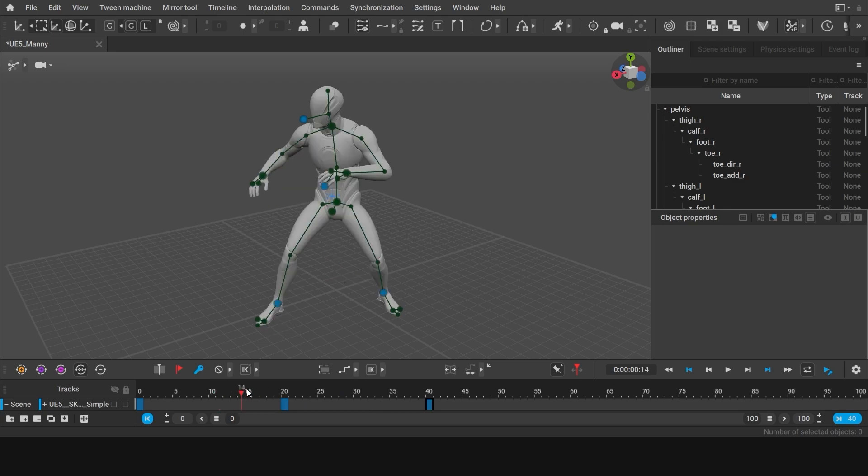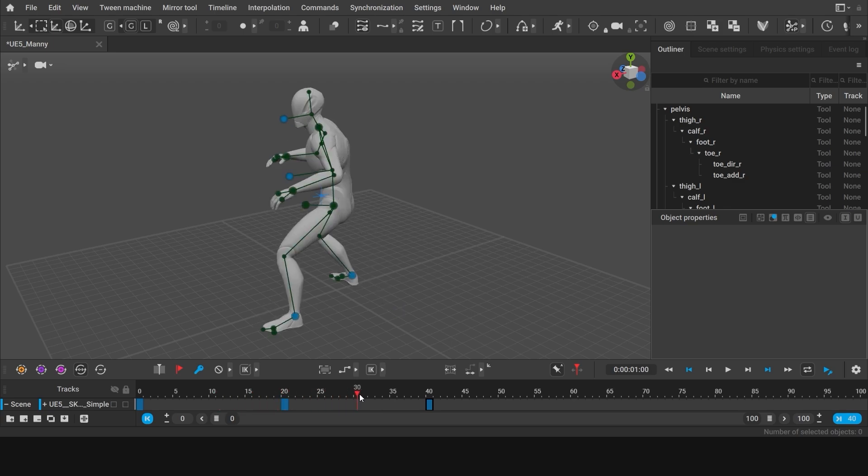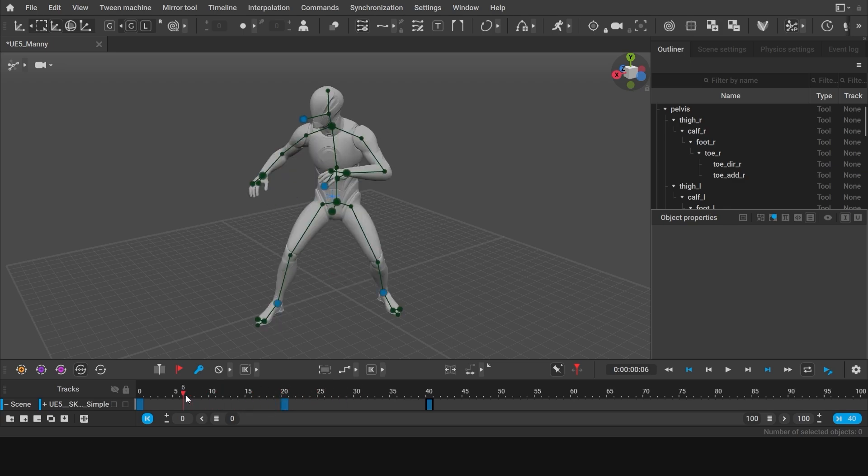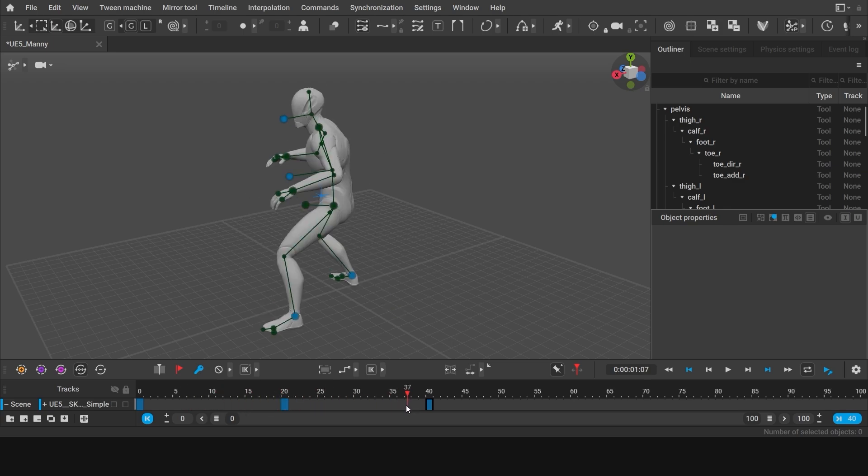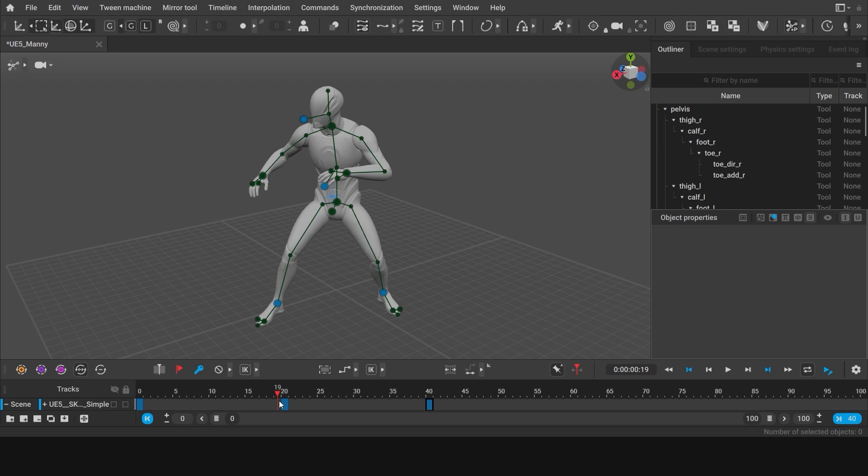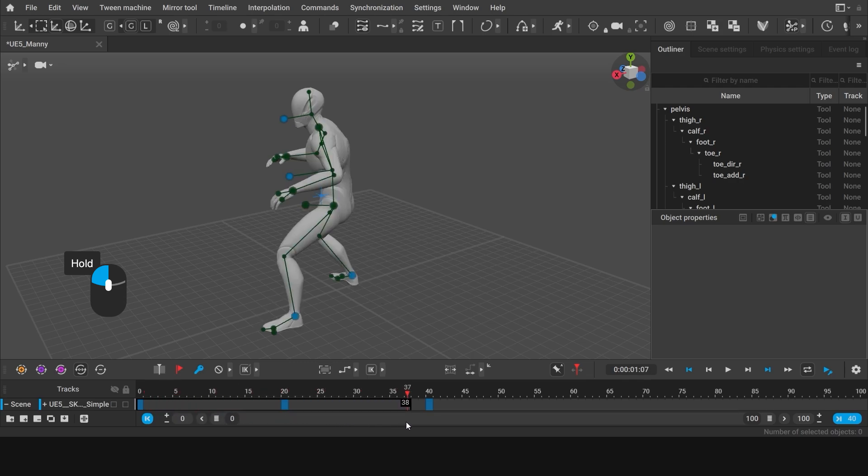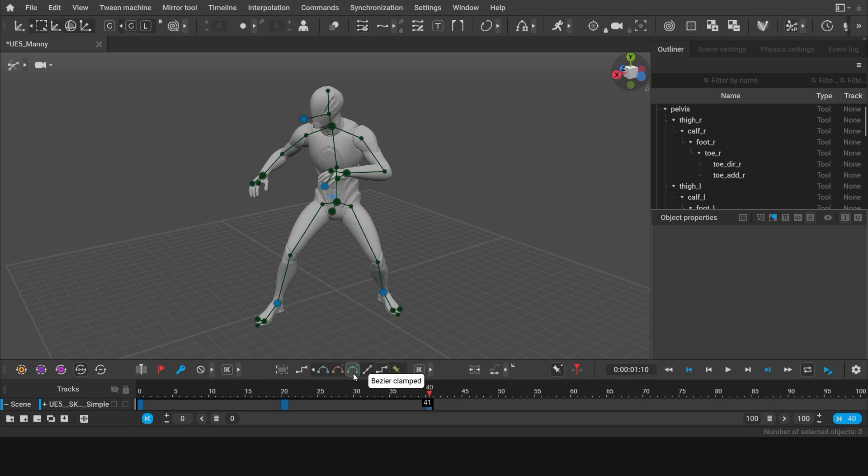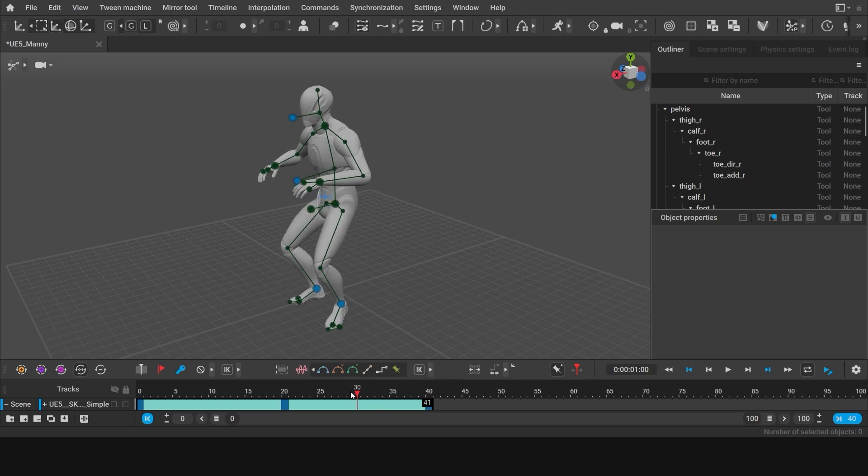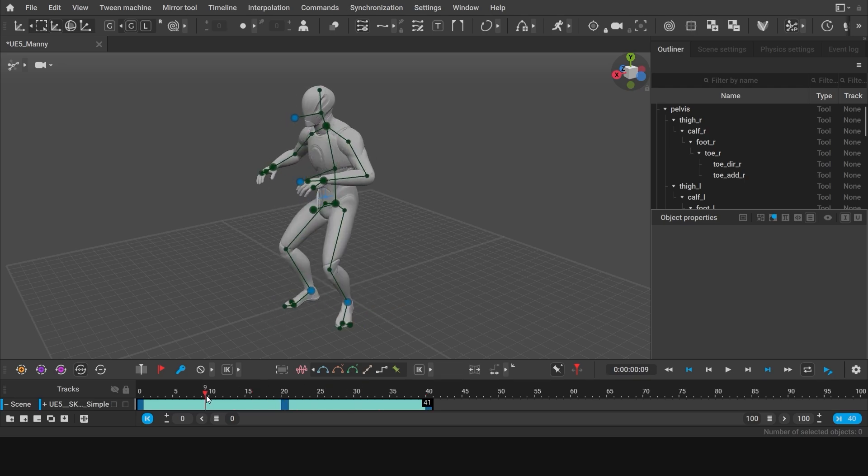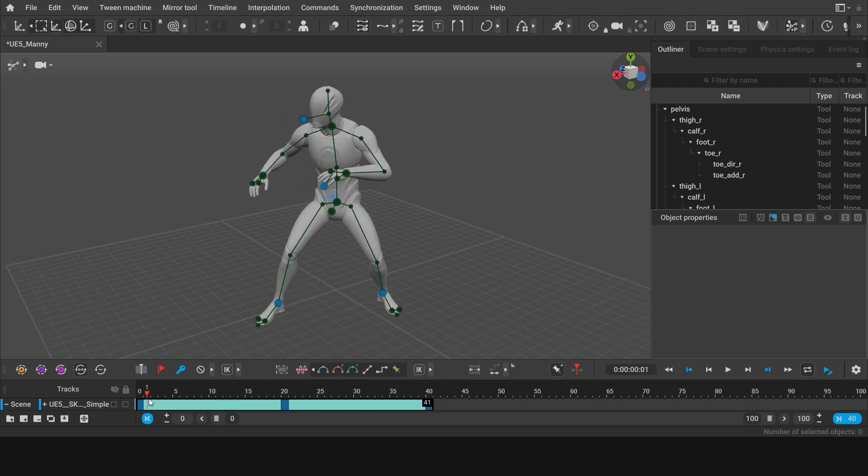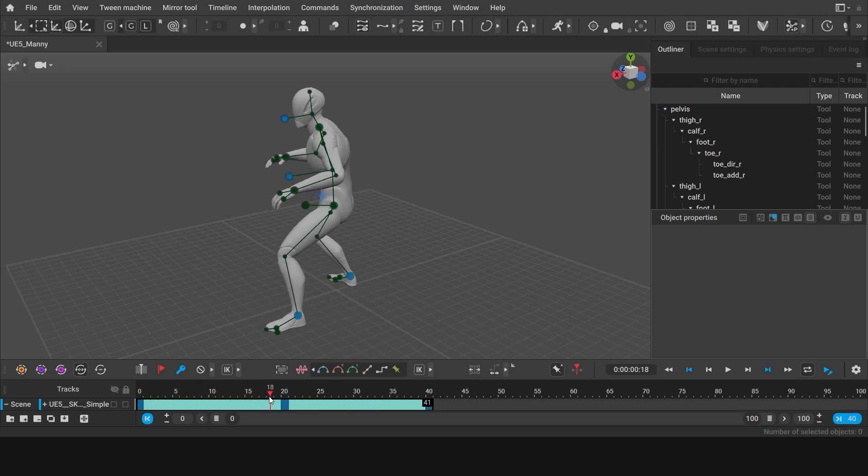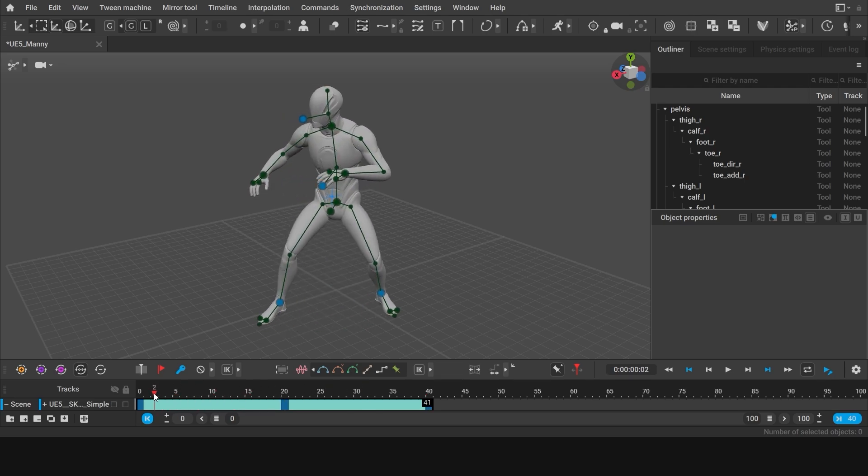Currently there are no poses in between the frames, so the poses switch abruptly. Now select all the frames of our animation. Left click and drag a box along the timeline. Then expand the interpolations box and select Bezier Clamped. What we've done here is that we used interpolation to calculate the poses in between the frames.